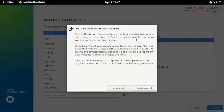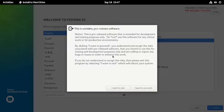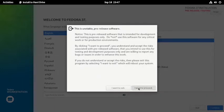Do not use this software for any critical work or production environment. By clicking 'I want to proceed,' you understand and accept the risk associated with the pre-release software. You intend to use this for testing and development purposes only and are willing to report any bugs or issues in order to enhance this work. If you do not understand or accept the risk, please exit this program by selecting 'I want to exit,' which will reboot your system. So we will choose 'I want to proceed.'